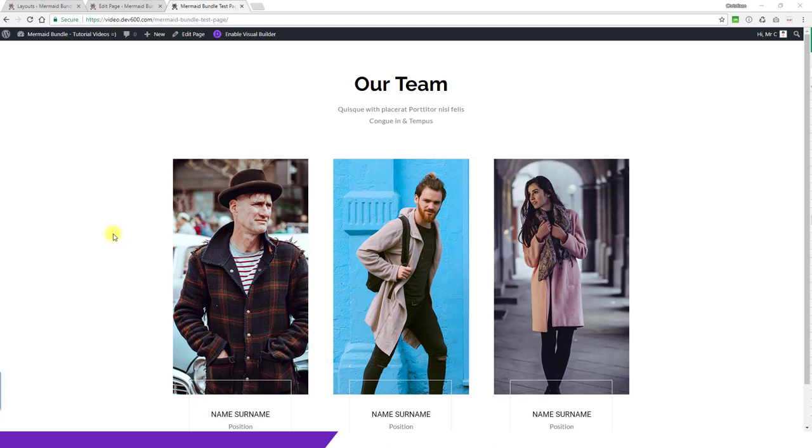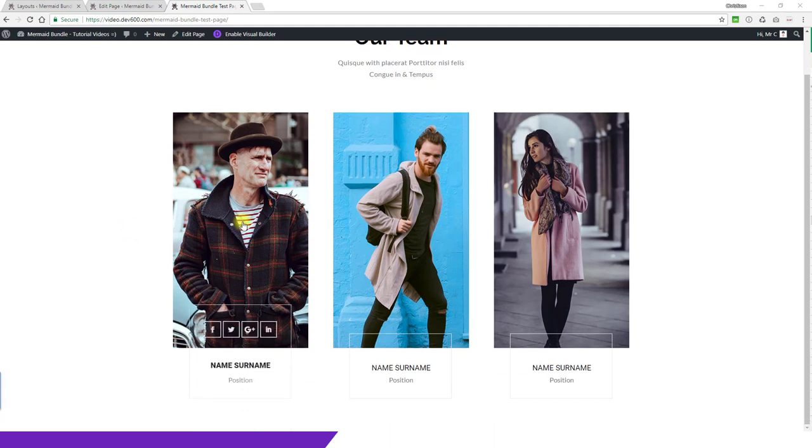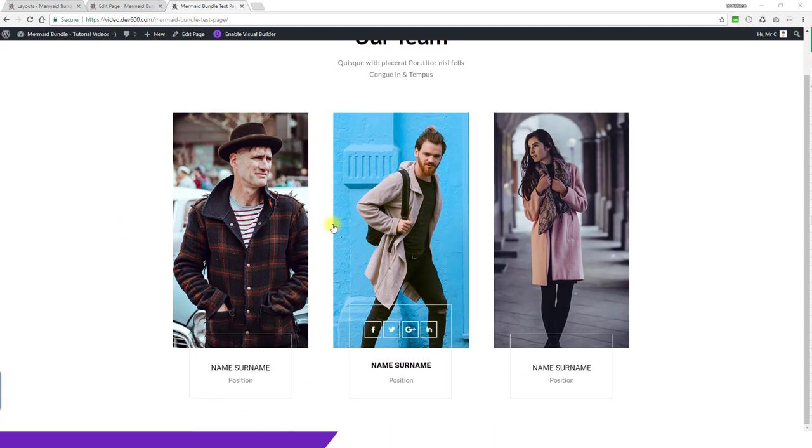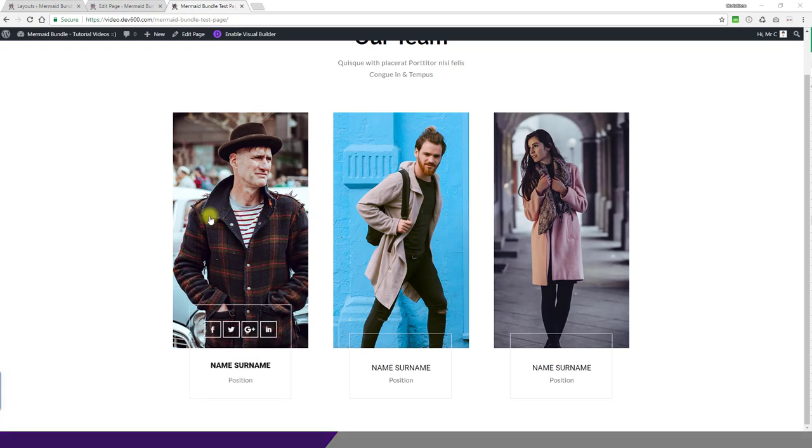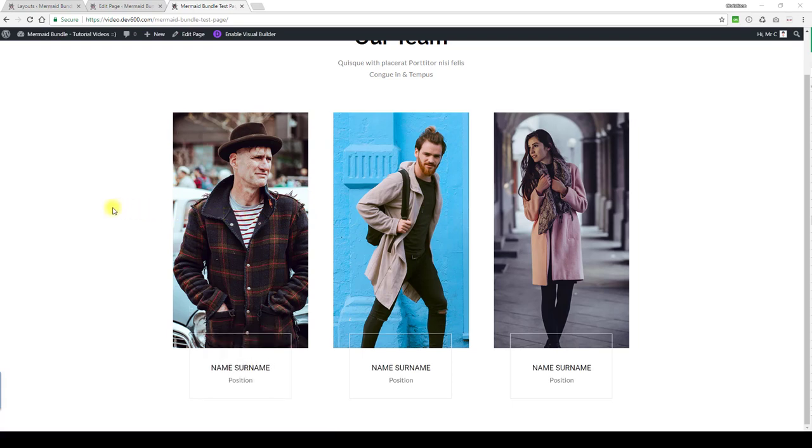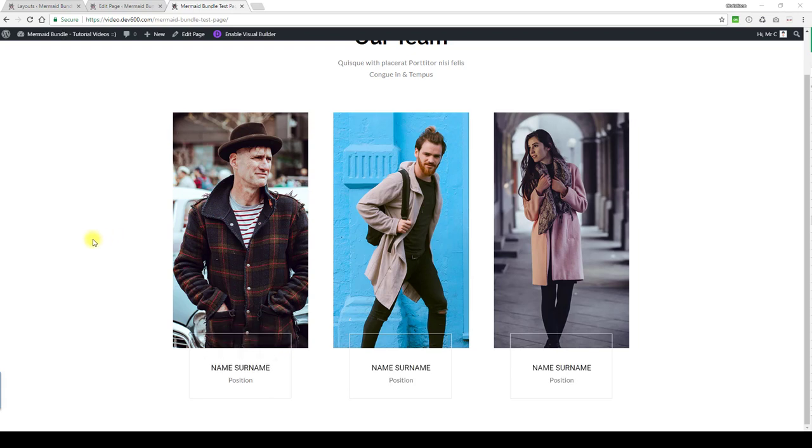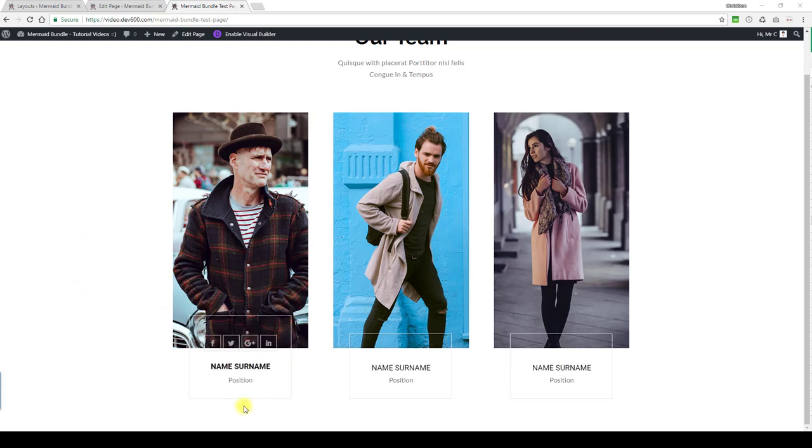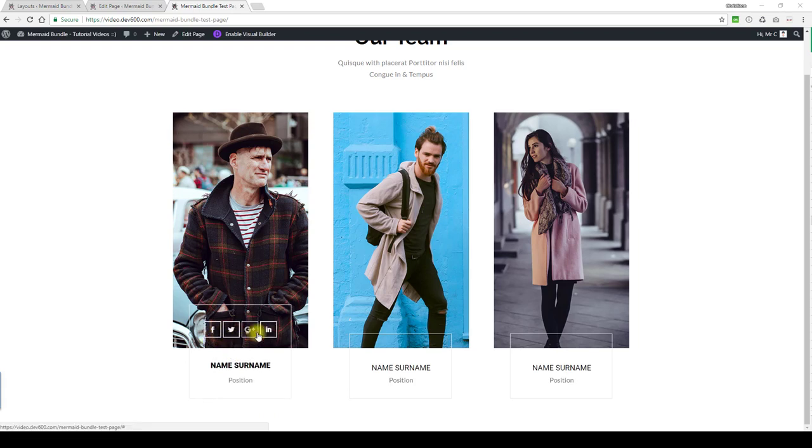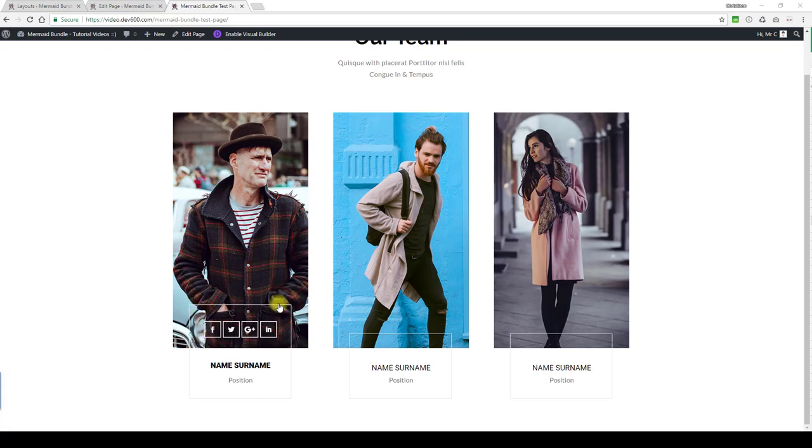With this person module, we have a cool hover effect on the images which are portrait style. For best results, get the images the same size. If you hover, you can see there's an outline on the box and then some social media links.